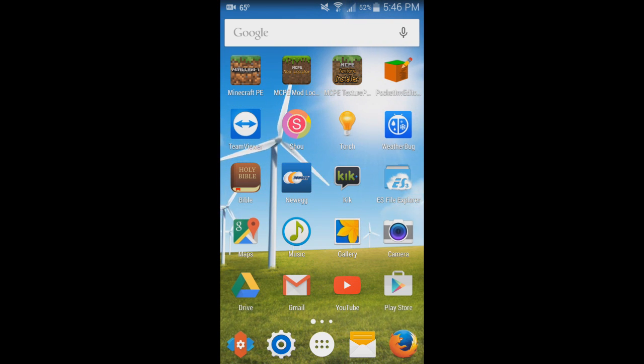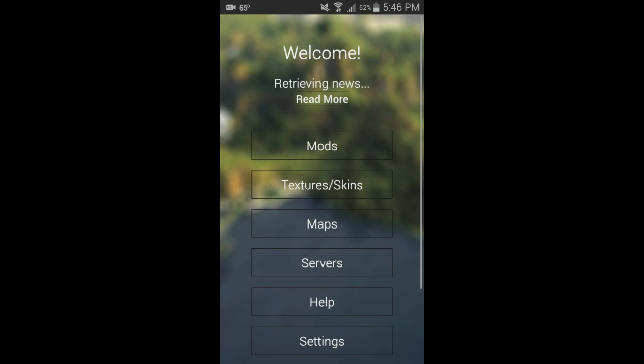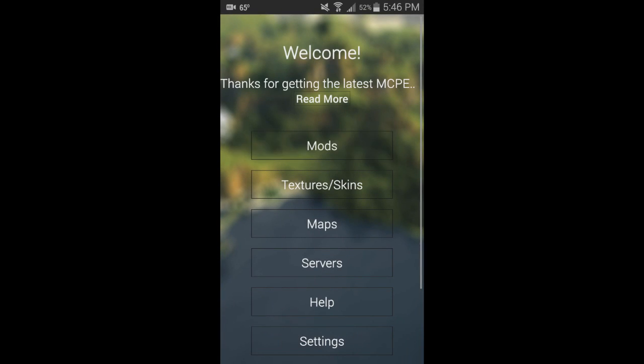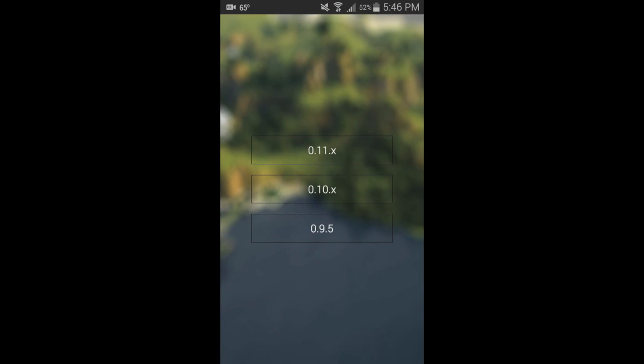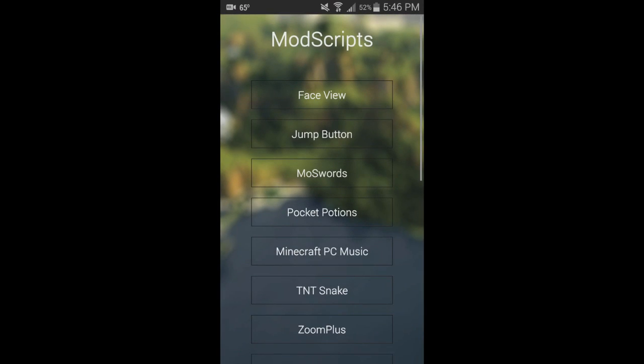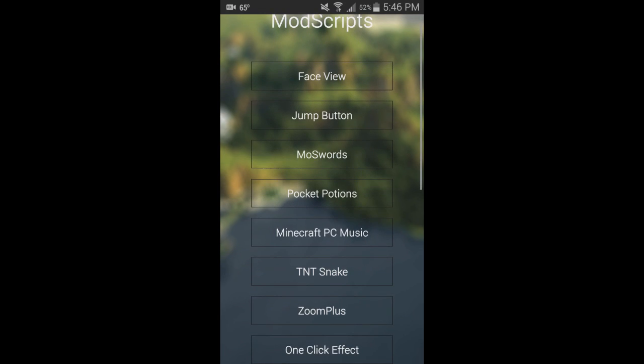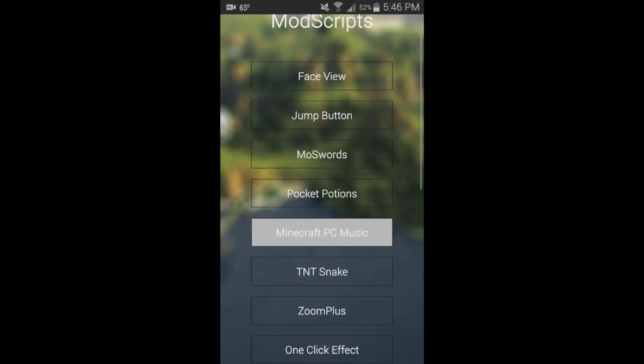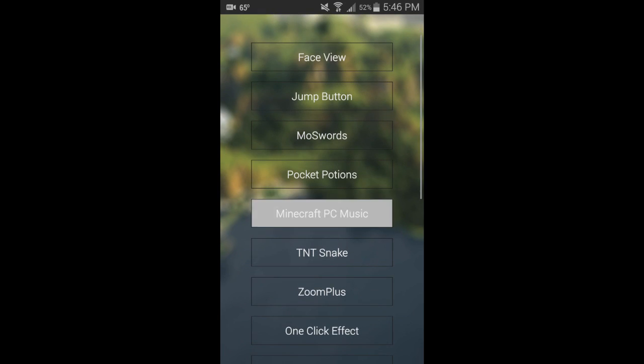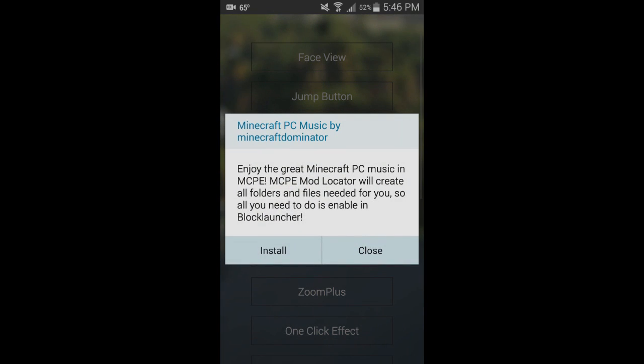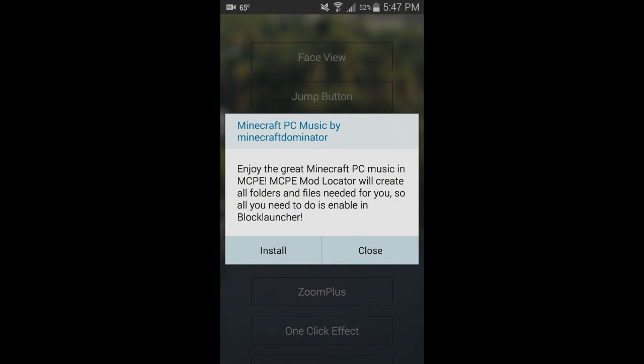Let's go ahead and open up MCPE Mod Locator. Now go to Mods, 0.11.x, and right here we have Minecraft PC Music. Click on that.